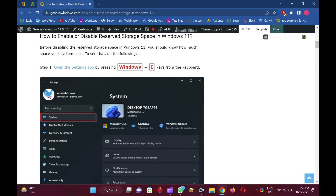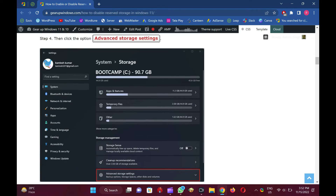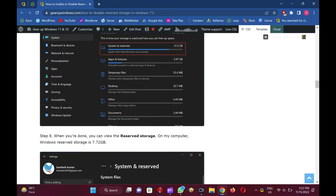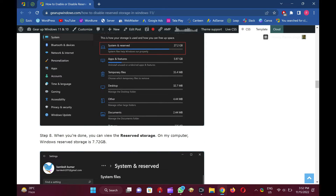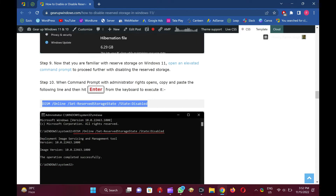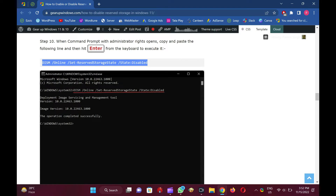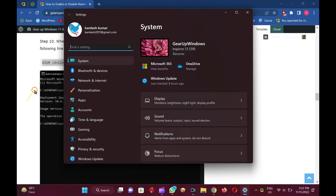How to know how much reserved storage space is used by Windows 11? Before disabling the reserved storage space in Windows 11, if you want to know how much space your system uses, open the Settings app by pressing Windows + I keys from the keyboard.